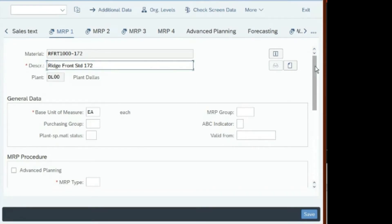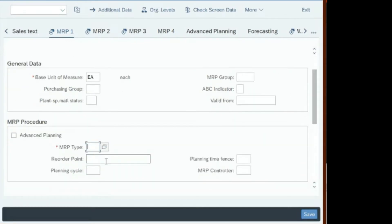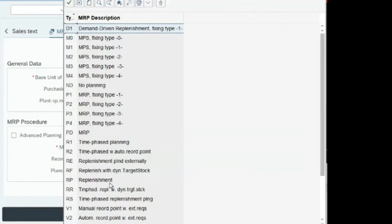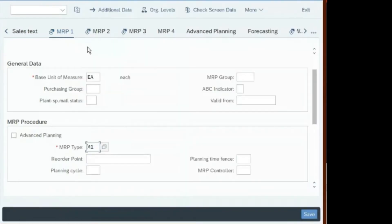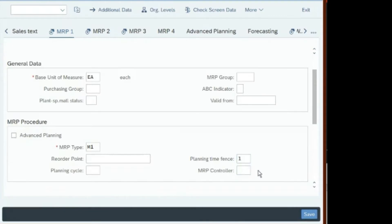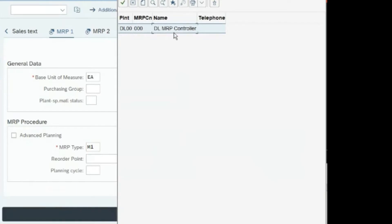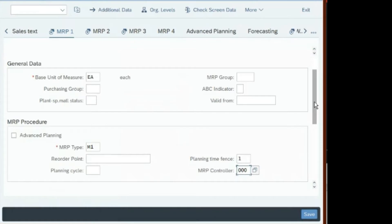On MRP1, go to MRP Type — you see the red asterisk. Enter M1. If you want to understand what M1 is, click the icon: there are many MRP types and M1 is fixing type 1, which is what we want for this finished product. Planning time fence is 1. MRP controller is 000 — in reality we could have multiple controllers, but here we have only one.